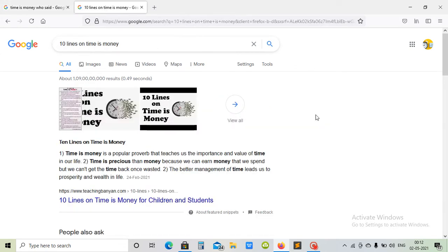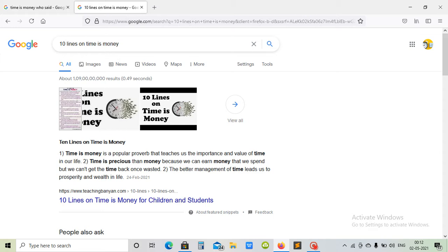from this quote? The ten lines we learn from this quote: Time is money is a popular proverb that teaches us the importance and value of time in our life. Second, time is more precious than money because we can earn back money that we spend, but we cannot get back time once wasted. Better management of